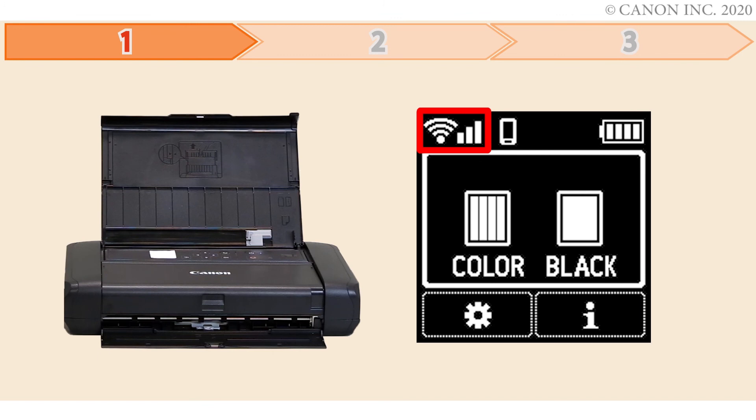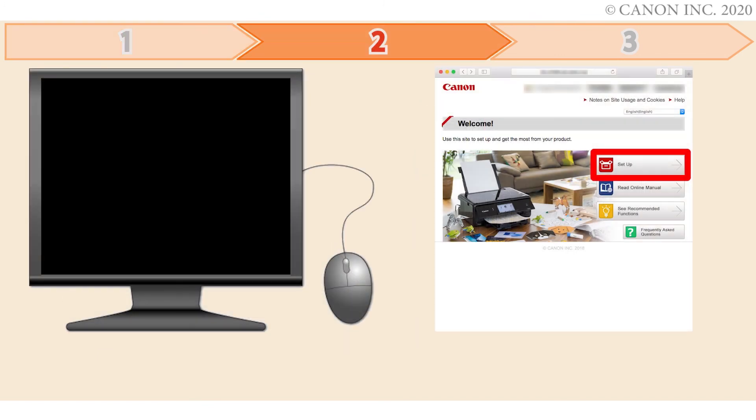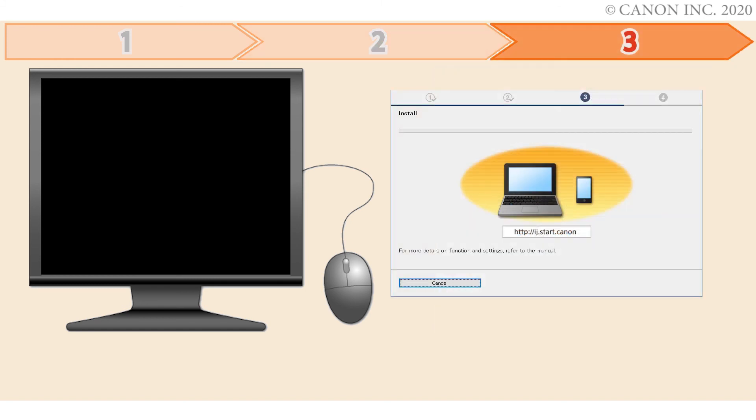Step one is preparing the printer for connection. In the second step, we'll download the software for the setup, and third, we'll install the printer software. Let's get started.